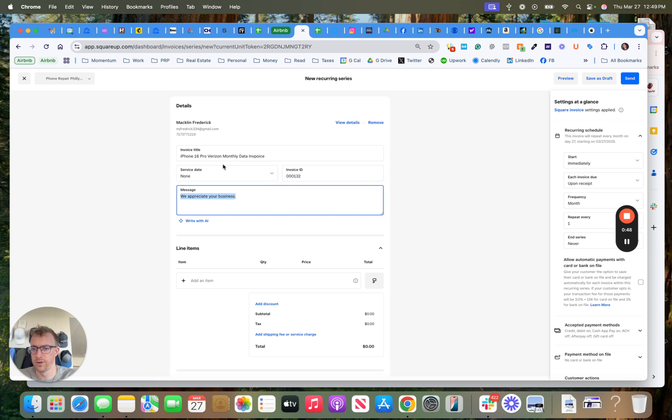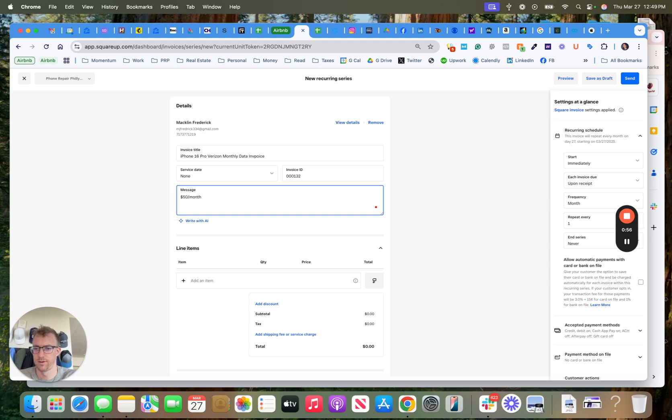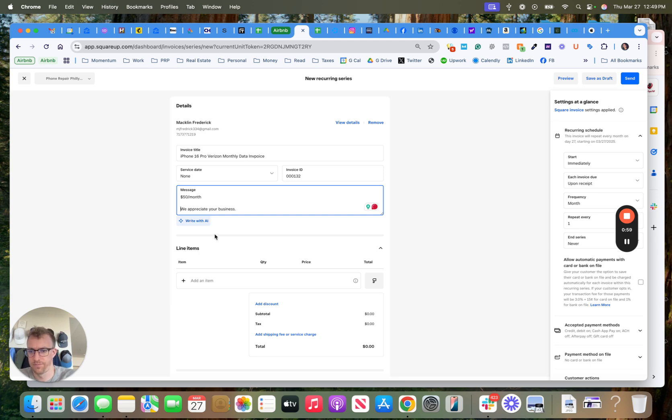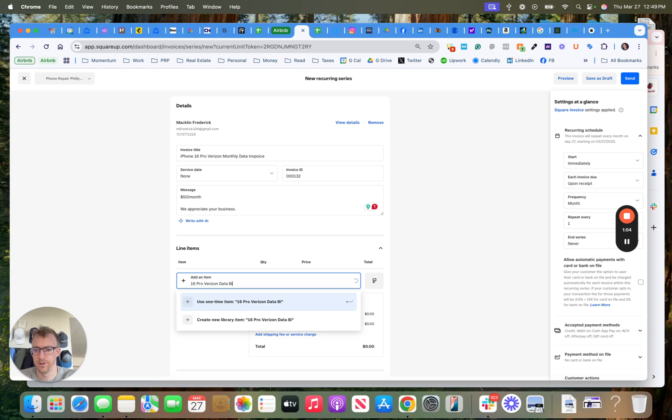You can put more details here. There's a month, type up more stuff, whatever. 16 Pro Verizon data bill.